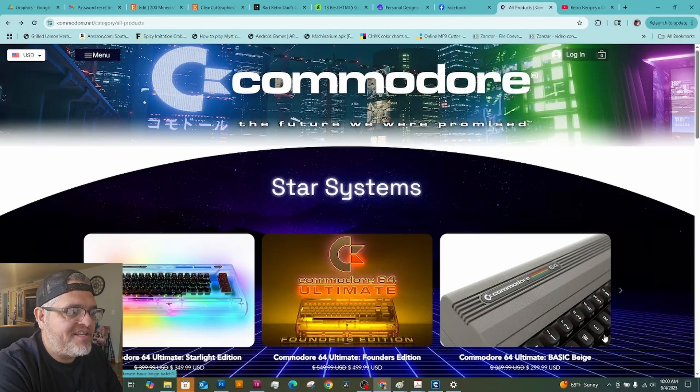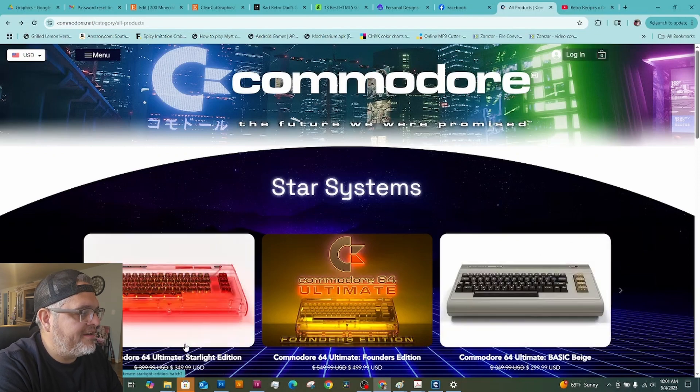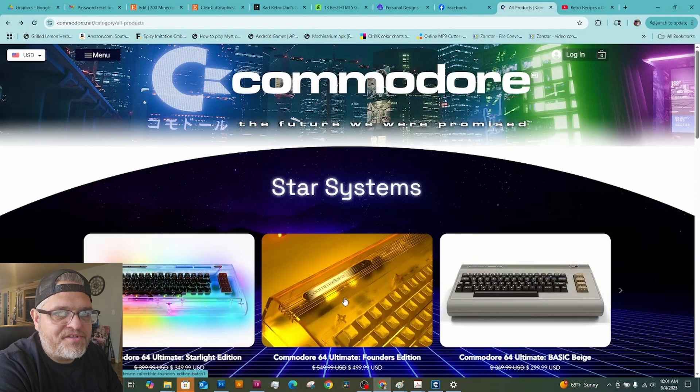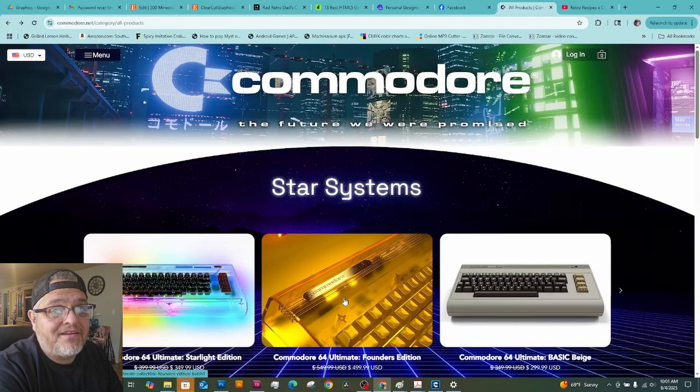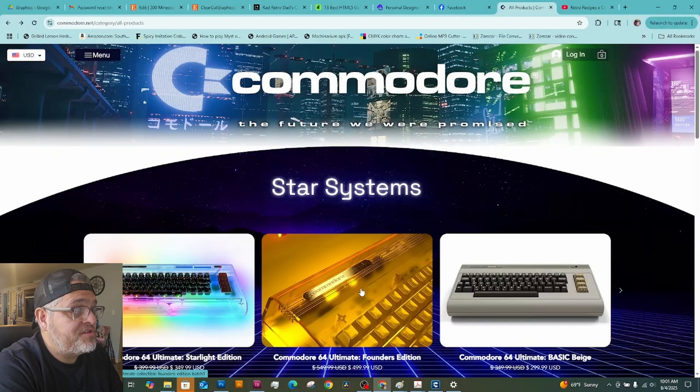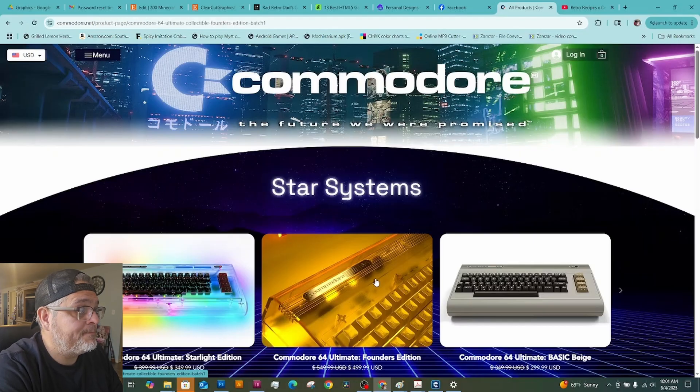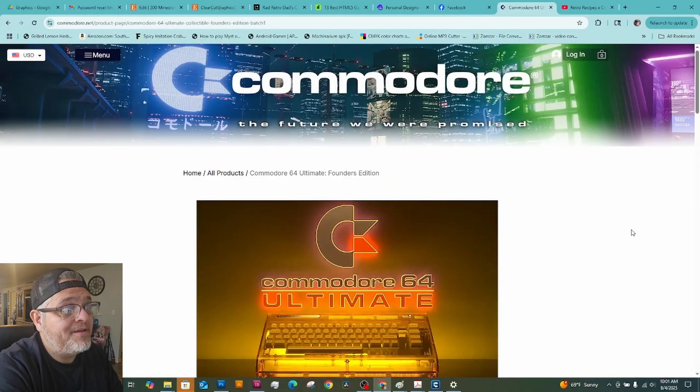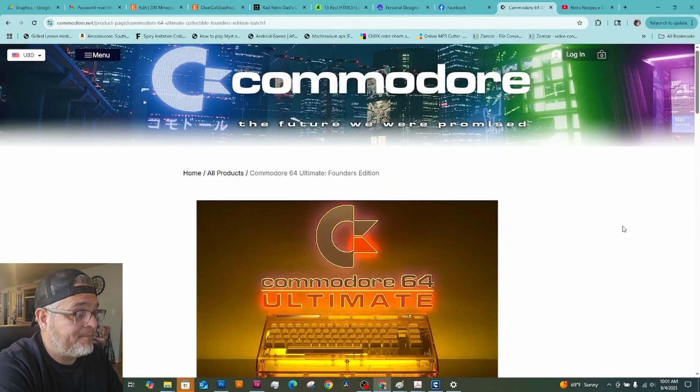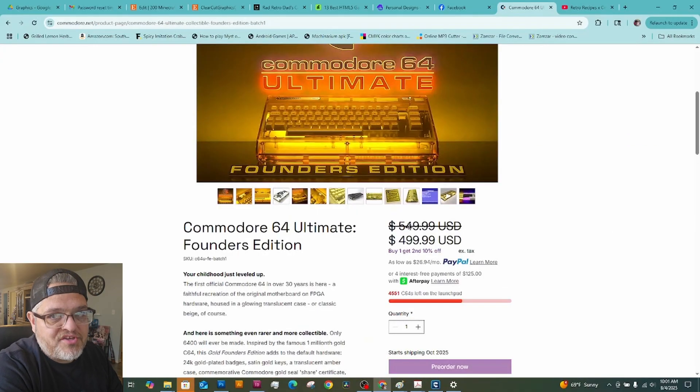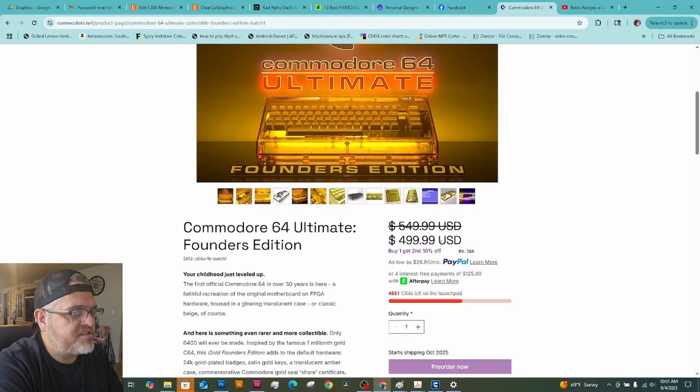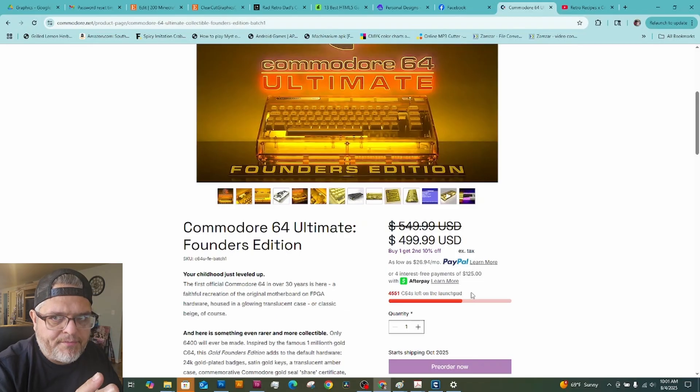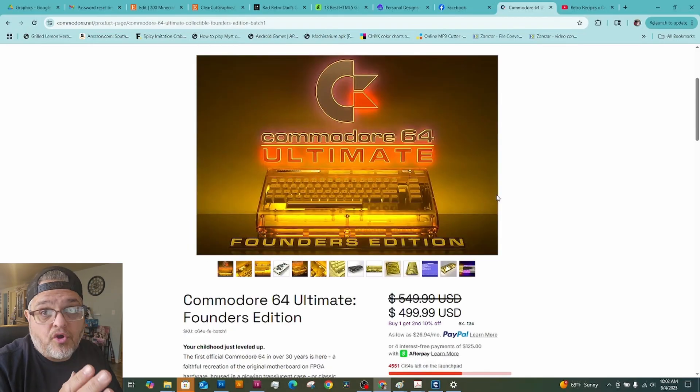The official name of this new Commodore 64 version, Commodore 64 Ultimate. It comes in three different flavors here. We got the Basic Beige. We've got the Starlight Edition. And then we got the Founder's Edition. And the Founder's Edition is kind of a special limited edition. So we'll pull it up right now and we'll take a look. It's got the steepest price tag at about $500.